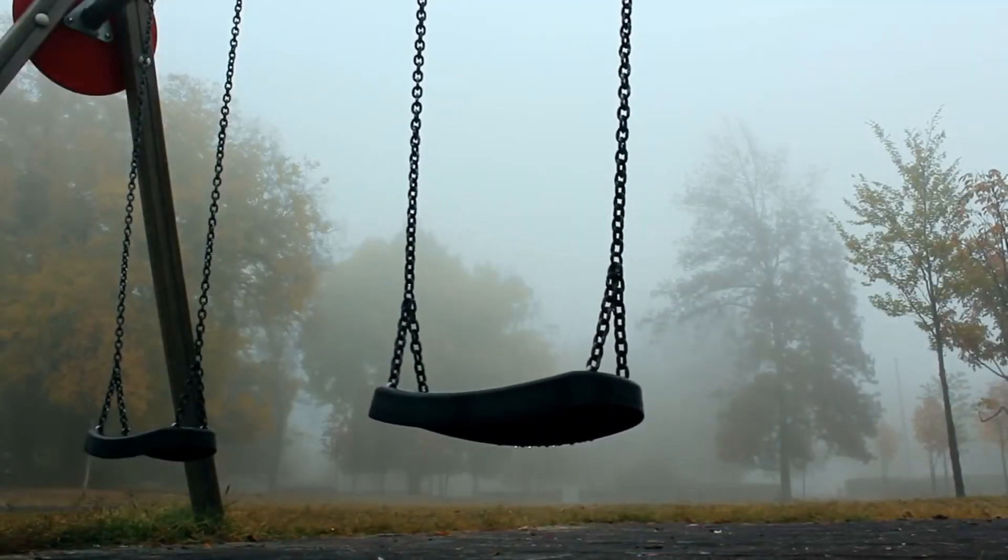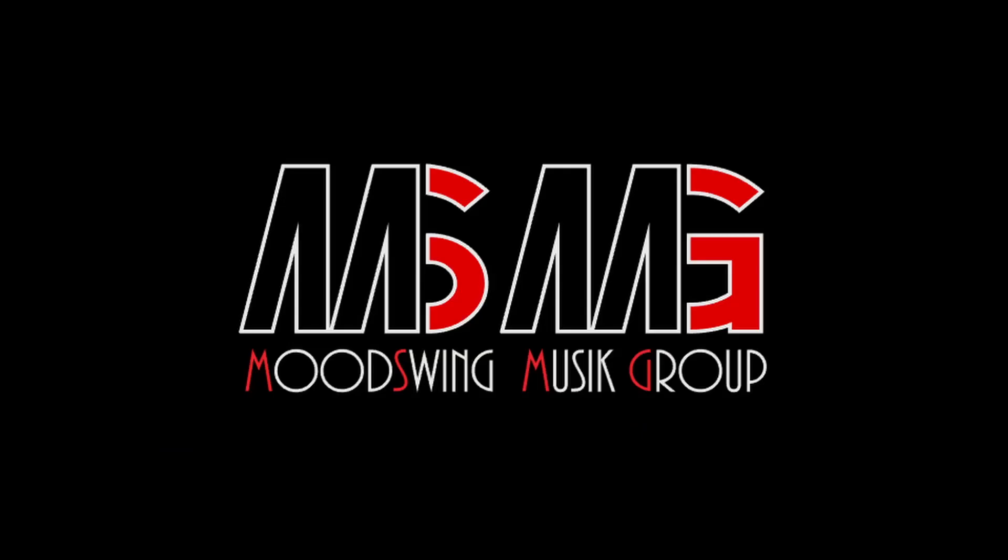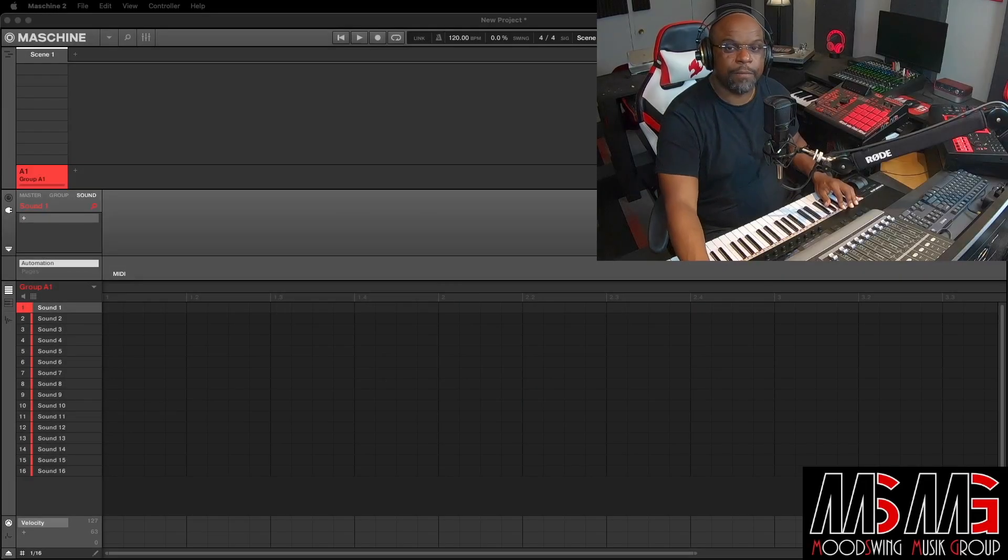You are now listening to the sounds of Mood Swing Music Group. Hey yo, what's up? Welcome back to the channel.